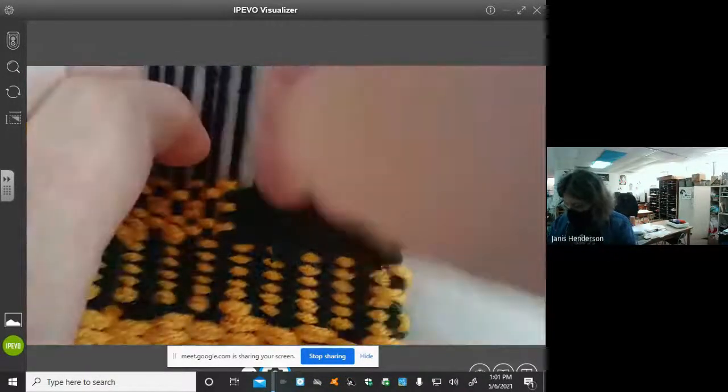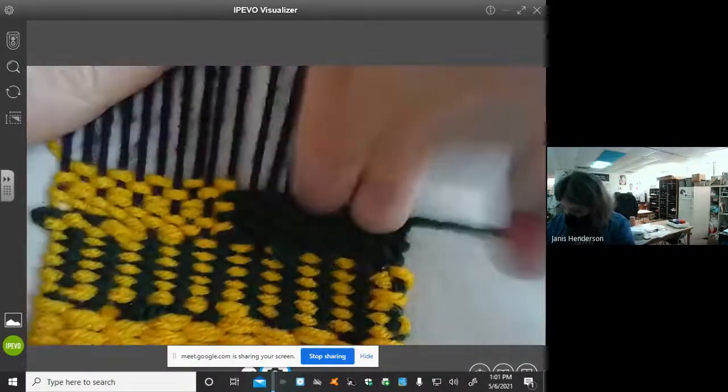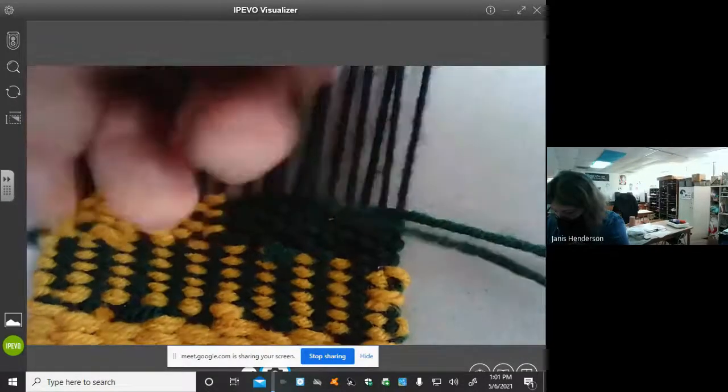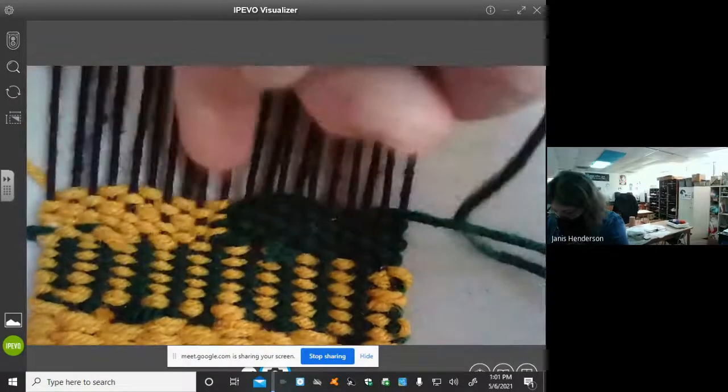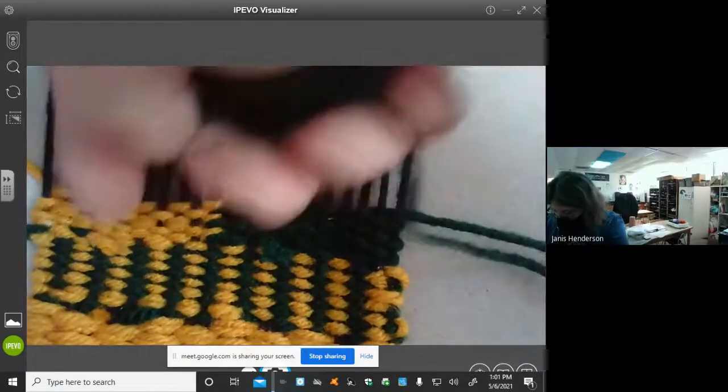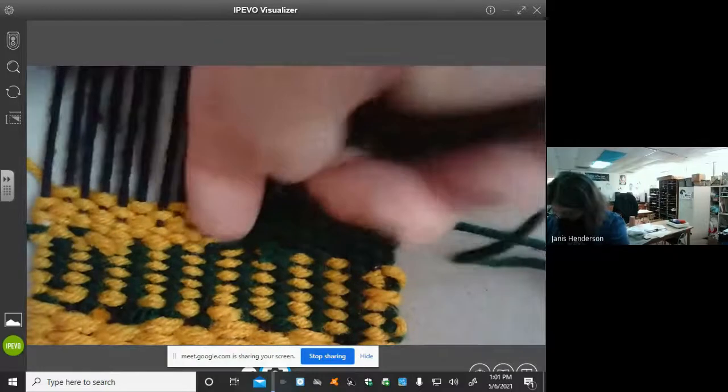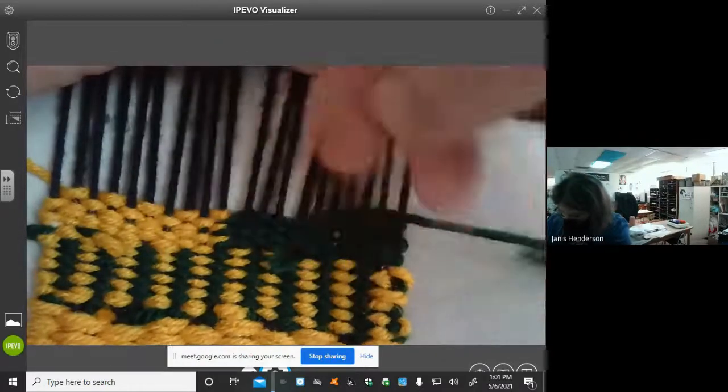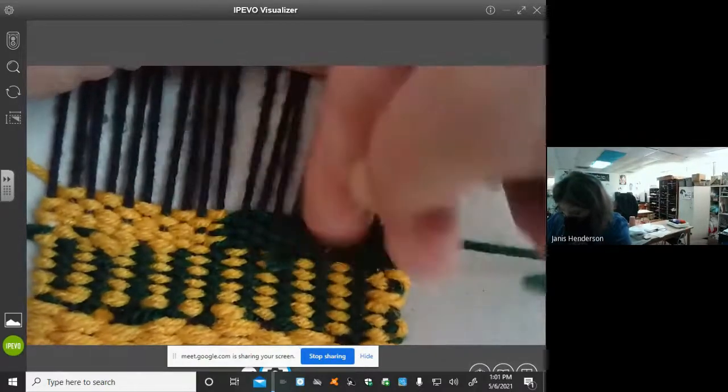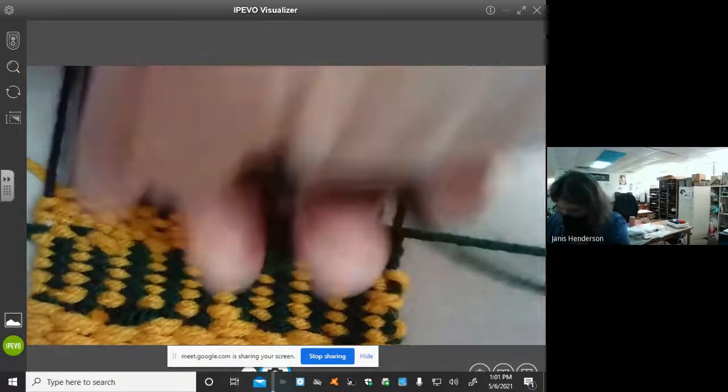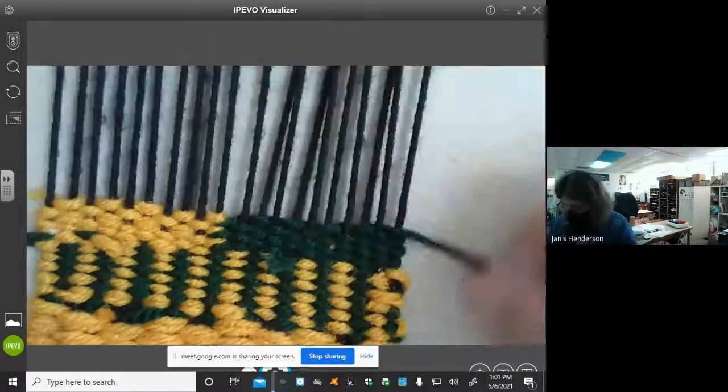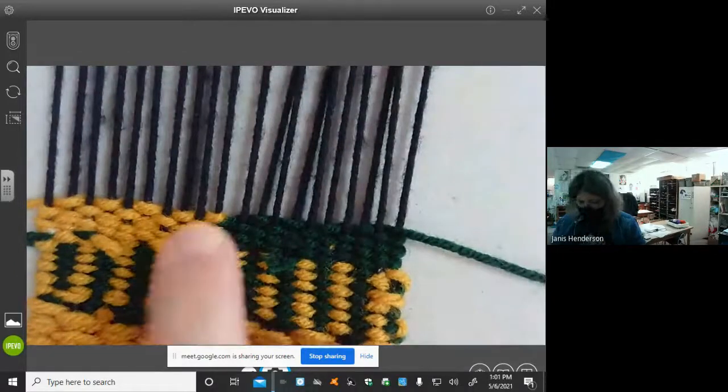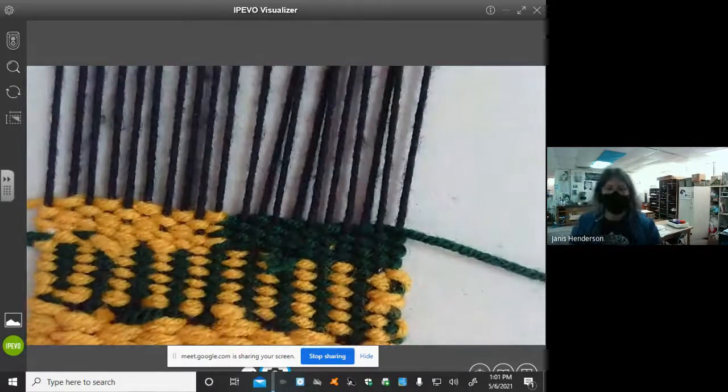I'm going to pack my weaving because I don't want to see my warp threads. The weft threads need to cover my warp threads. So I can use a pick for this or my fingers. And that's how you do dovetail.